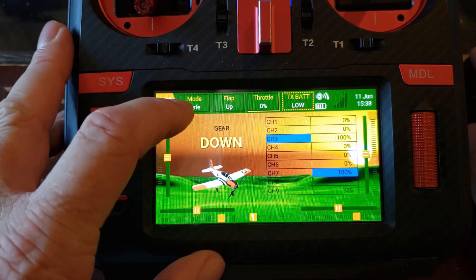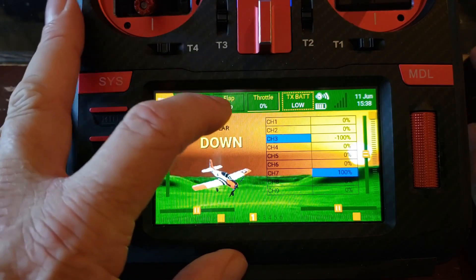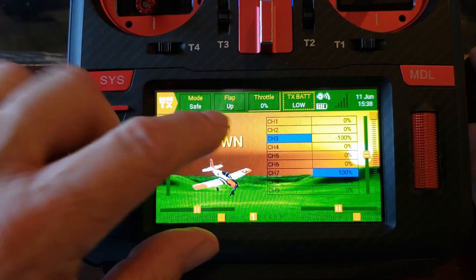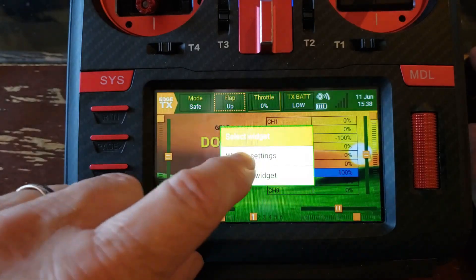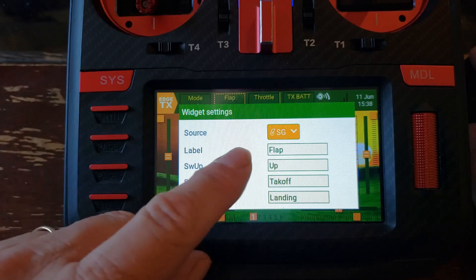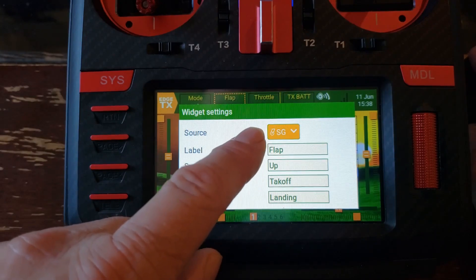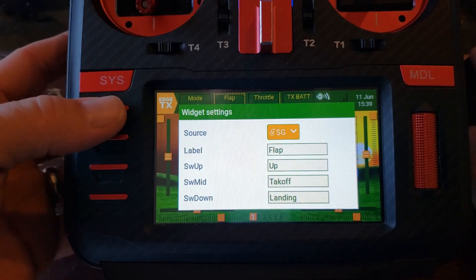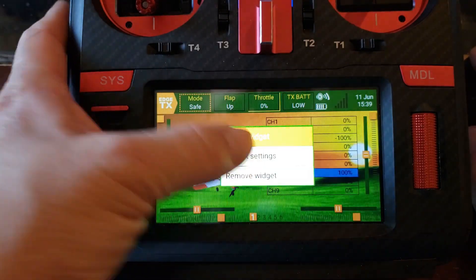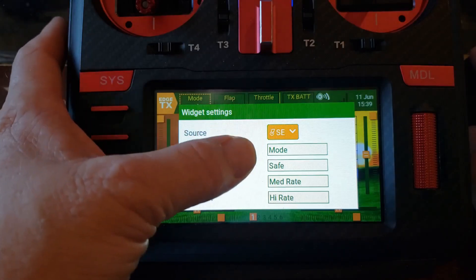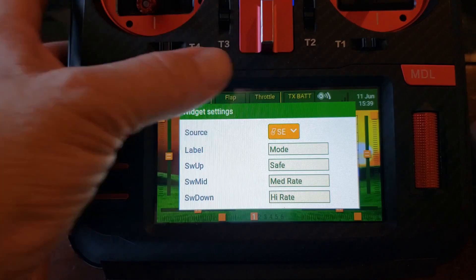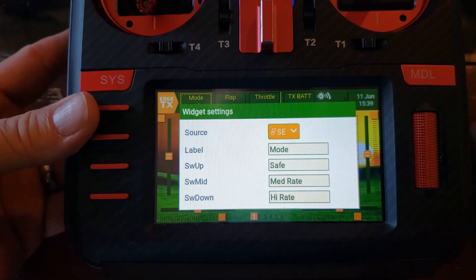Same thing for all these other ones — Mode, Safe Mode, Flaps, and Gear. Those are all Switch Pro, so they're going to have the same setup. These are assigned to the SG switch, because it's actually tied right to the switch I'm using for that function. My safe mode uses the SE switch. The voice responses are not part of this widget — that's just a special function I've assigned.